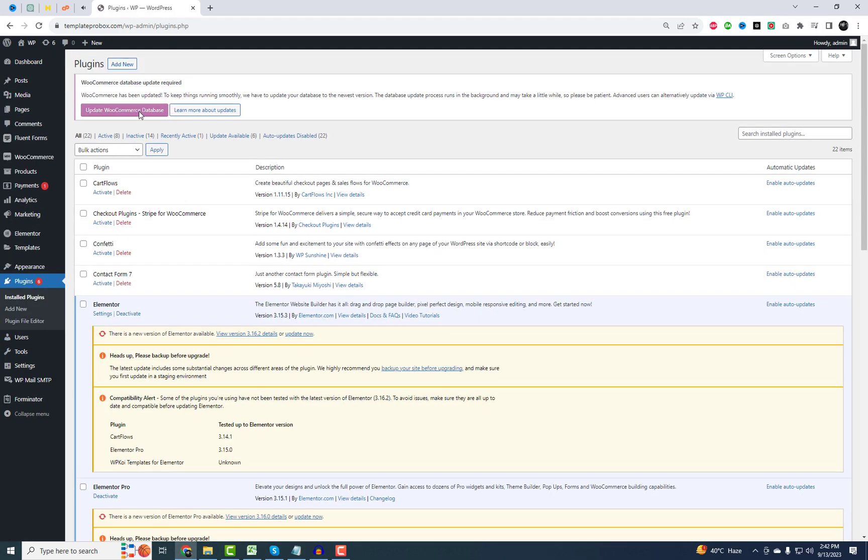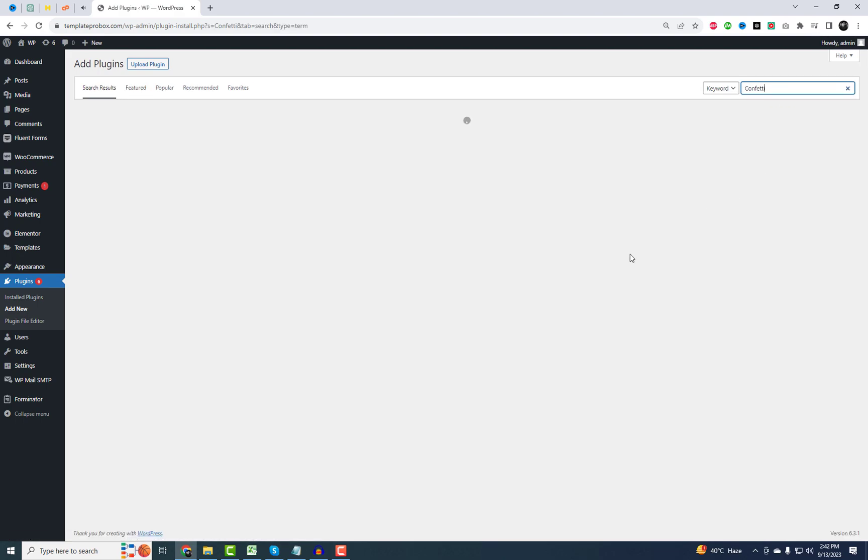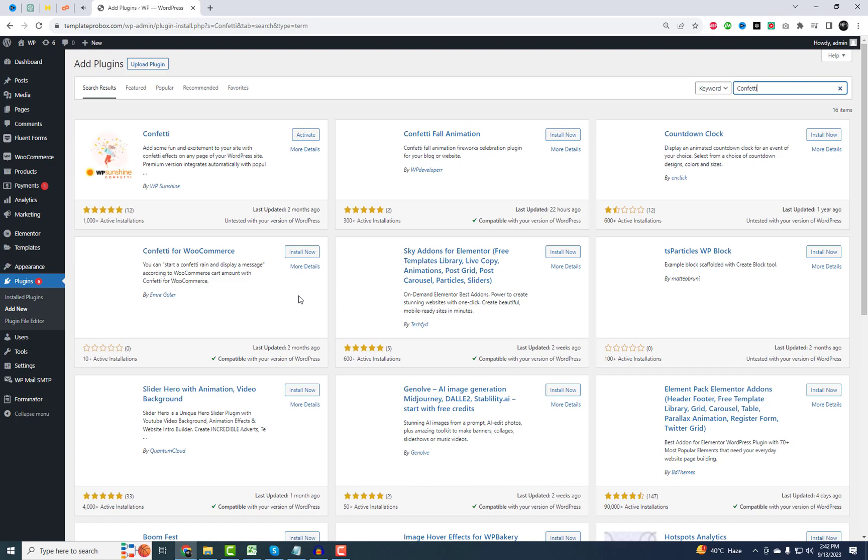First things first, you need to install the confetti plugin. Don't worry, it won't take more than a few seconds. Let's head over to the WordPress dashboard.